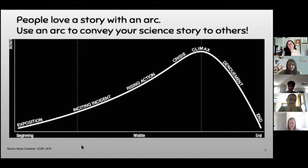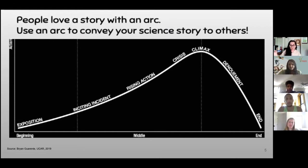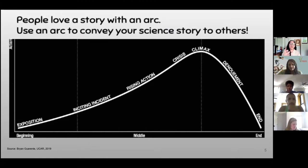Michael Alley's research found that people love a story. When you present your research, you might want to use a story arc to convey your science story. Let's take Star Wars as an example. The arc of a narrative can map directly onto the arc of your research presentation.